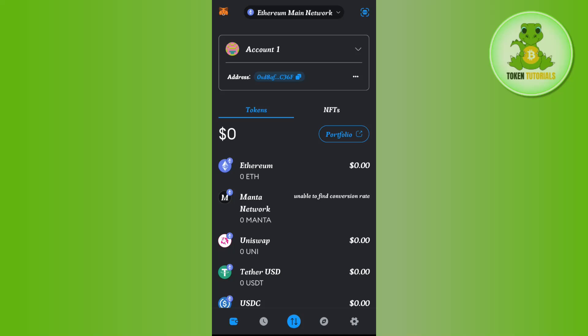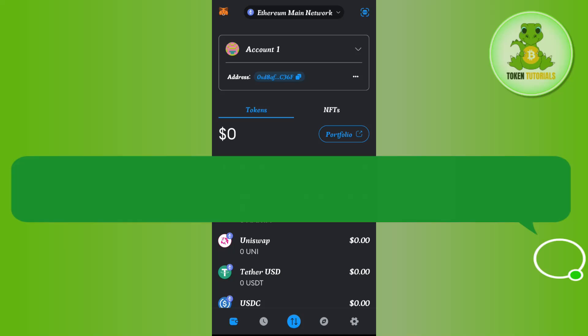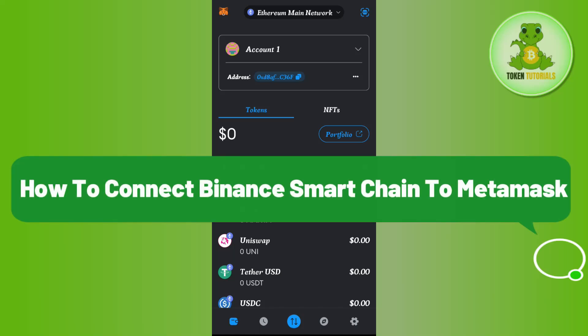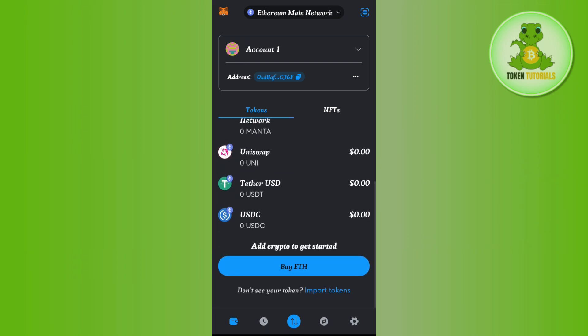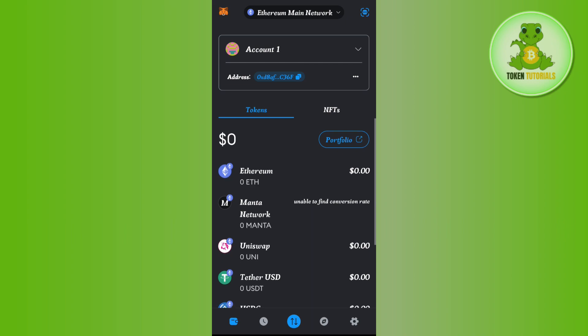Hello everyone, welcome back. In this video I will show you how to connect Binance Smart Chain to MetaMask. For that, you will have to launch your MetaMask mobile application and then you are going to see this network tab in the top.